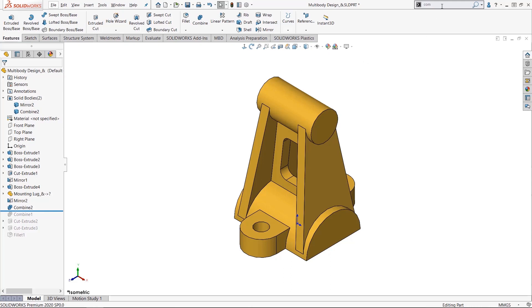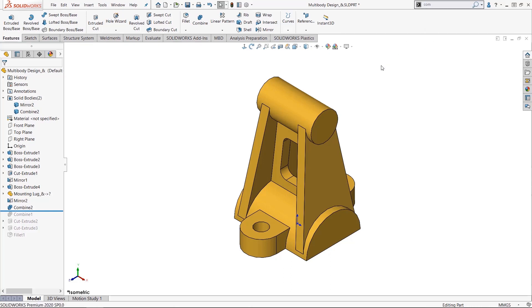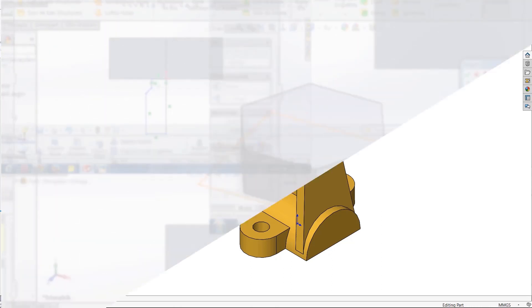So two tips. You can use the command search to drag an icon onto the command manager or you can reposition them on the command manager using the alt key. And those are my two favorite ways to help customize your SOLIDWORKS interface on the fly.